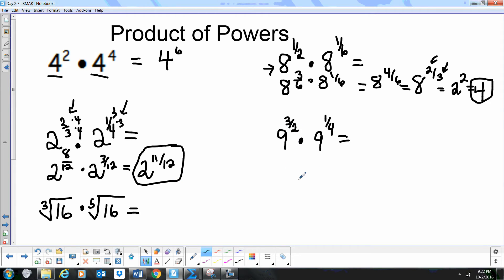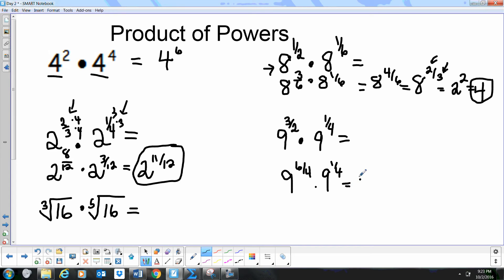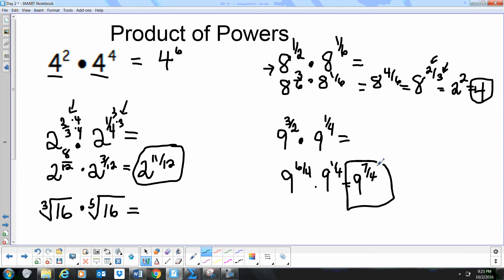Next we have 9 to the 3/2 times 9 to the 1/4. Let's get a common denominator of 4, which gives us 9 to the 6/4 times 9 to the 1/4. That combines to 9 to the 7/4. Since we can't find a 4th root of 9, we are finished with 9 to the 7/4.